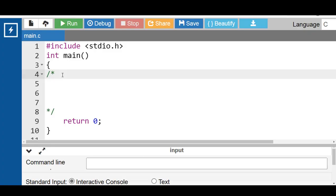Hello everyone. In this video you will learn how to convert any character or string from lowercase to uppercase in C programming.